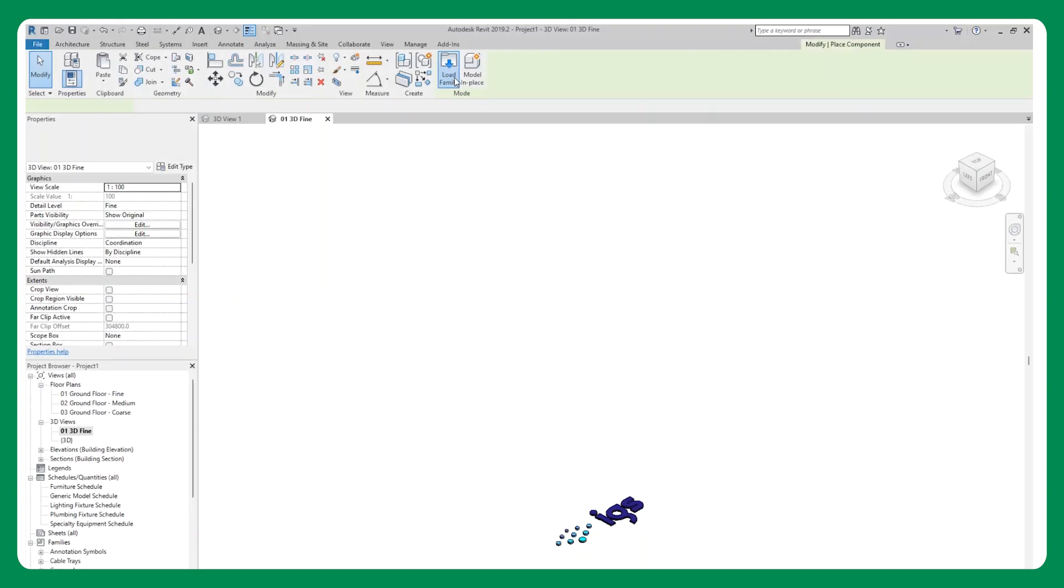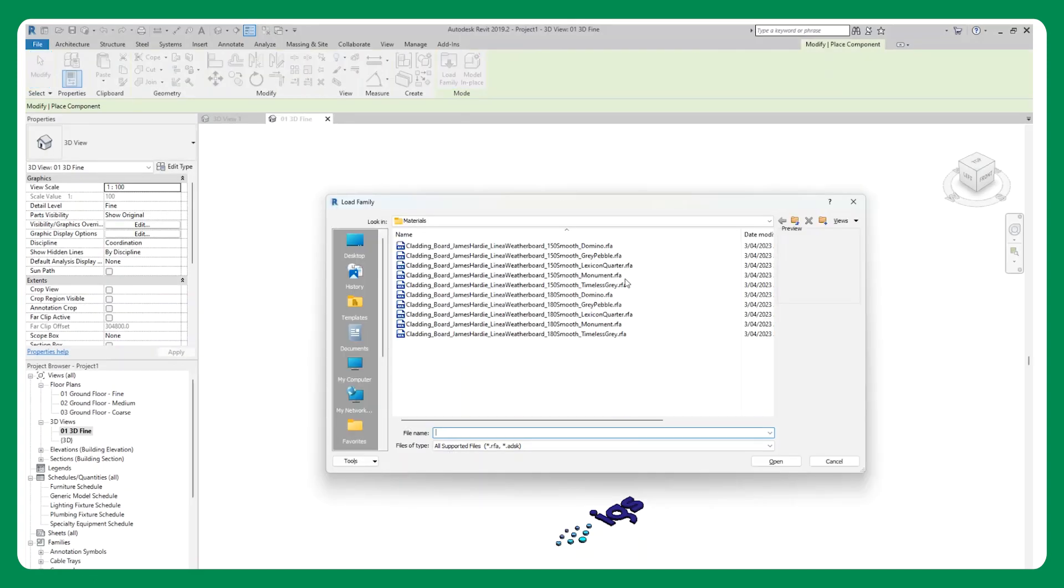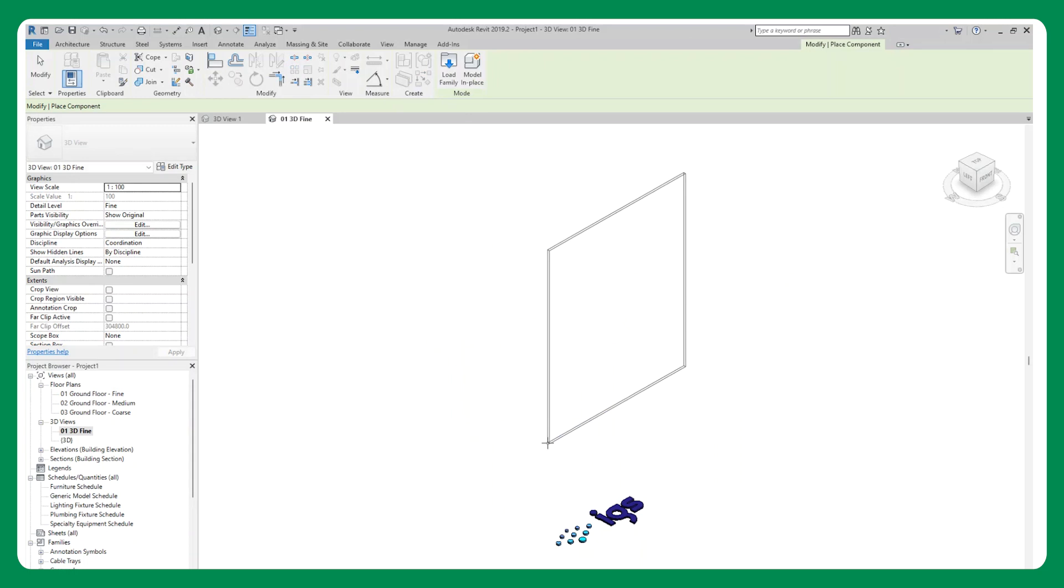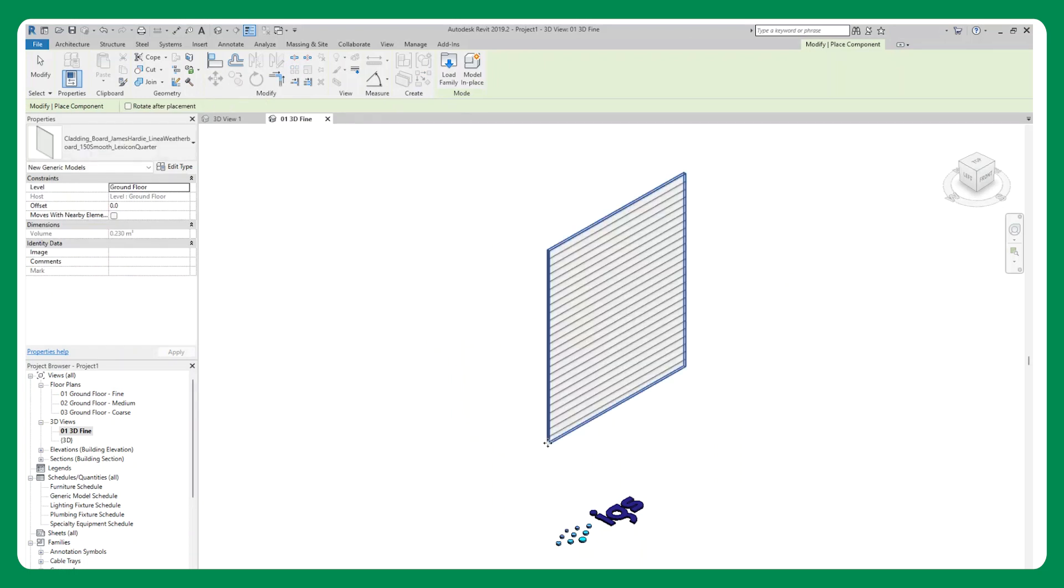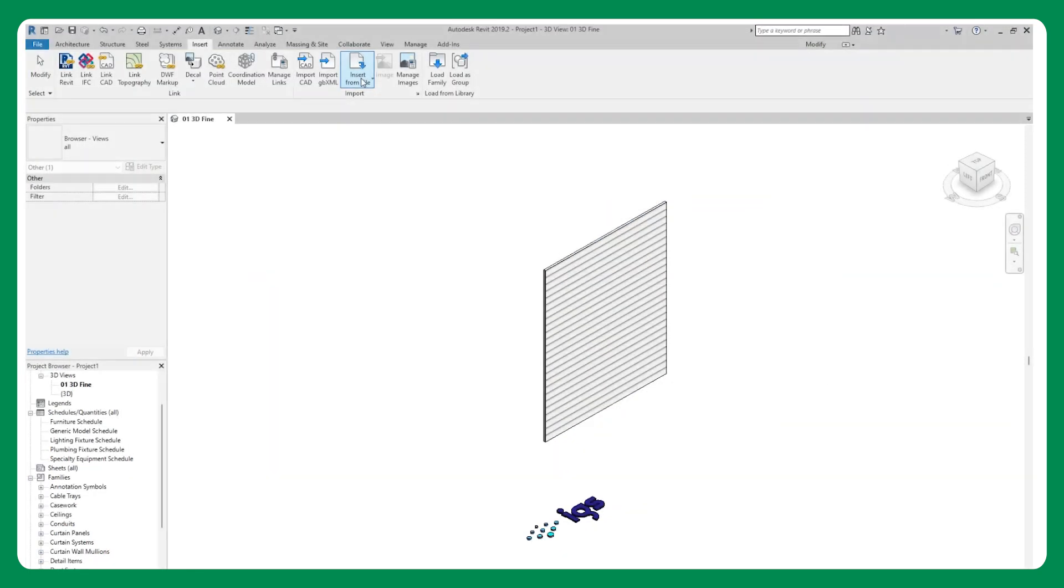In addition, loadable generic model families of each product that allow you to easily load a specific material for desired standard panel sizes.